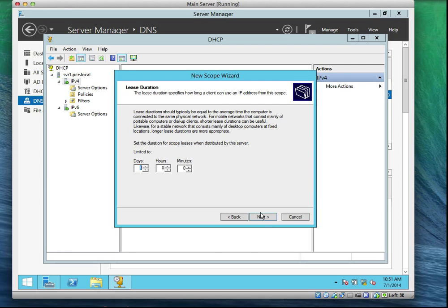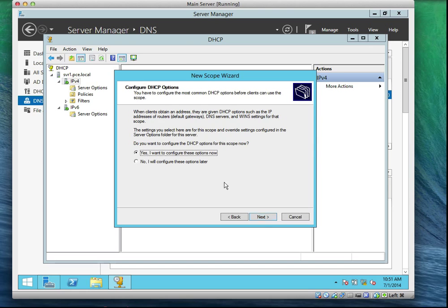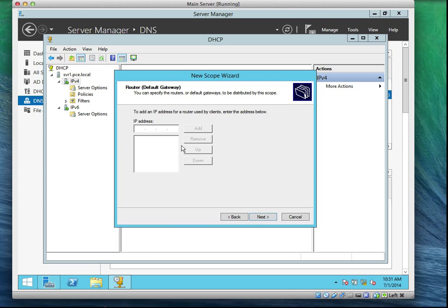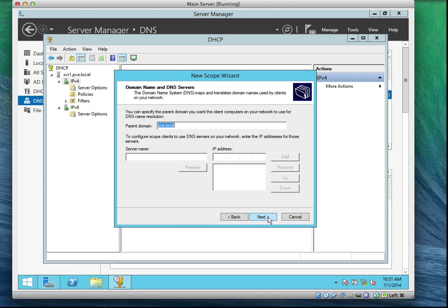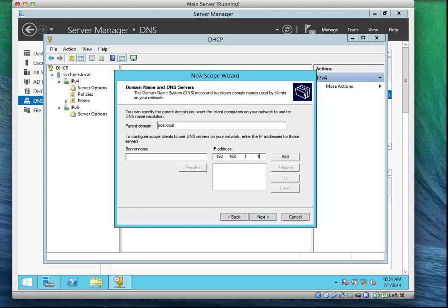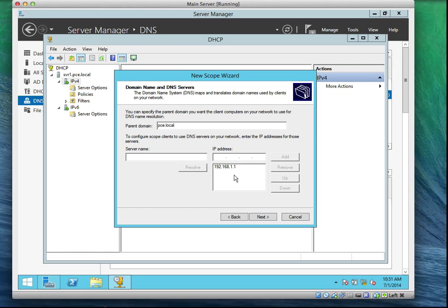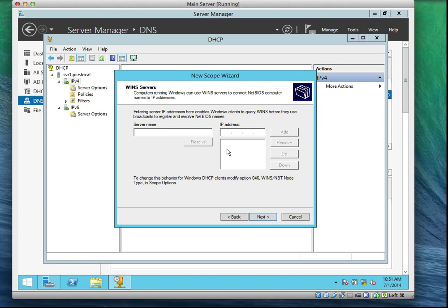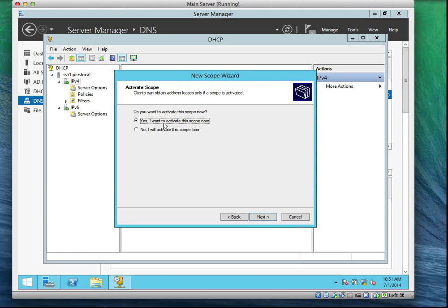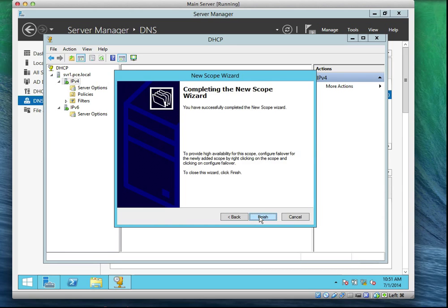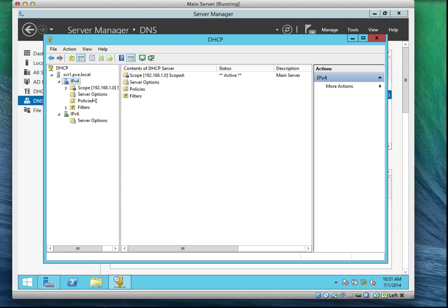We're going to keep the default lease time of eight days. We're going to activate the scope now and configure other options. We don't have a default gateway. For the DNS, we'll come in here and type in our DNS IP address: 192.168.1.1. We'll click Add. We don't have a WINS server. Do we want to activate the scope? Definitely yes. And we'll click on Finish.